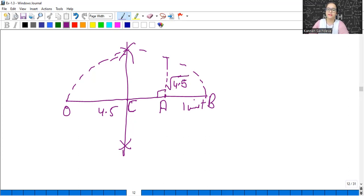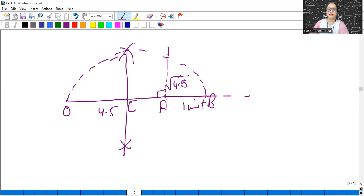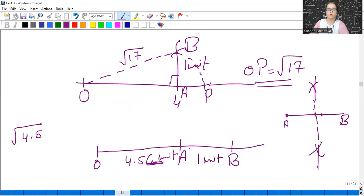This is the distance which represents square root of 4.5. You can extend and draw the arc on the number line. We gave names up to C; point AD will represent square root of 4.5. All remaining parts will follow the same procedure — you will do those yourself.